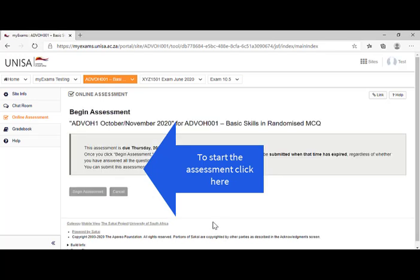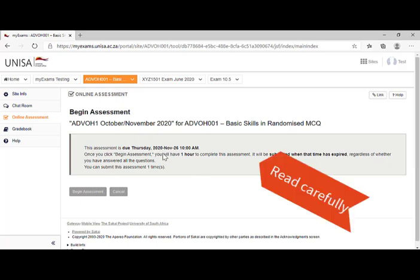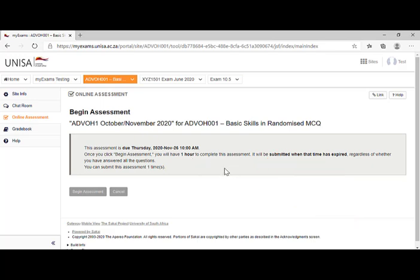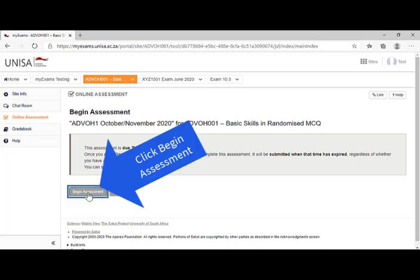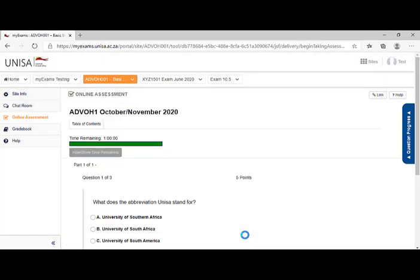You'll now see begin assessment. This information in the pink box is quite important. It confirms the date. It confirms the time limit. Just make sure you take notice of the time limit. And to start the assessment, all you do is say begin assessment. It now starts the assessment.